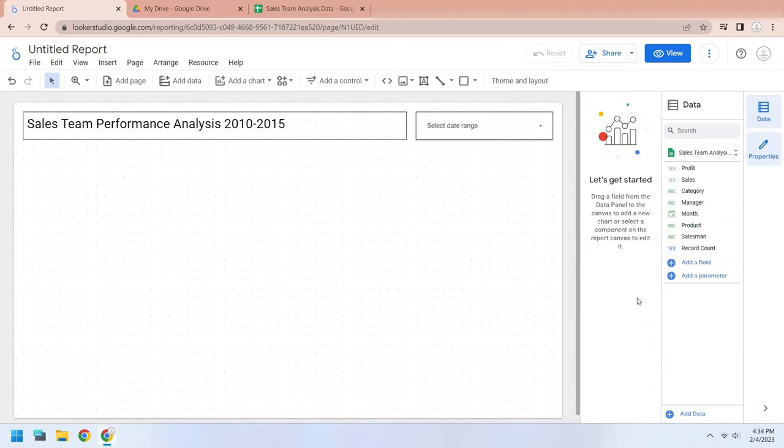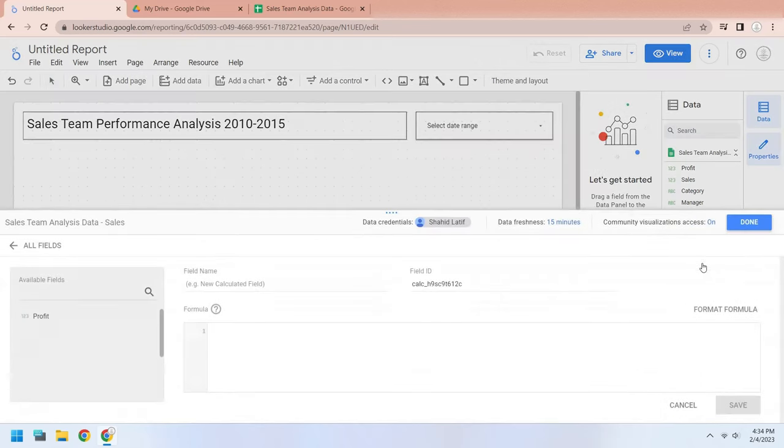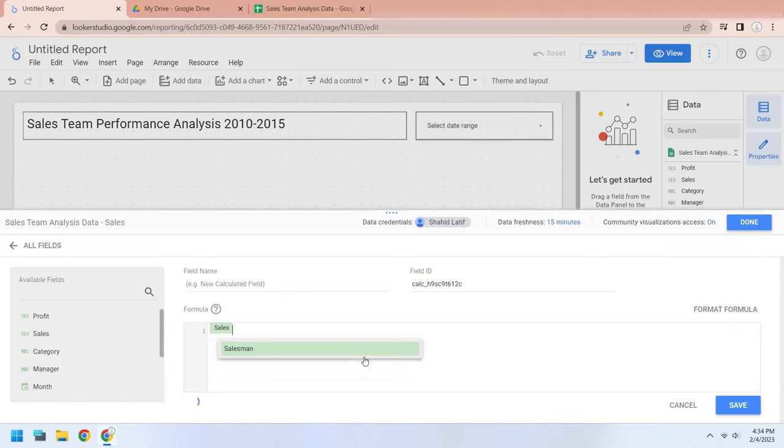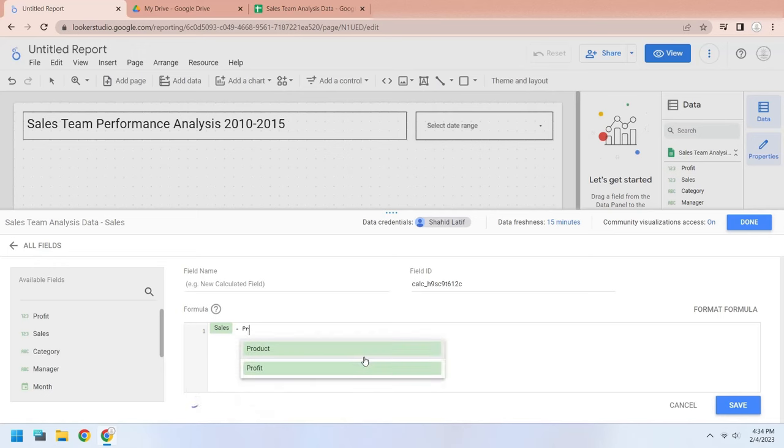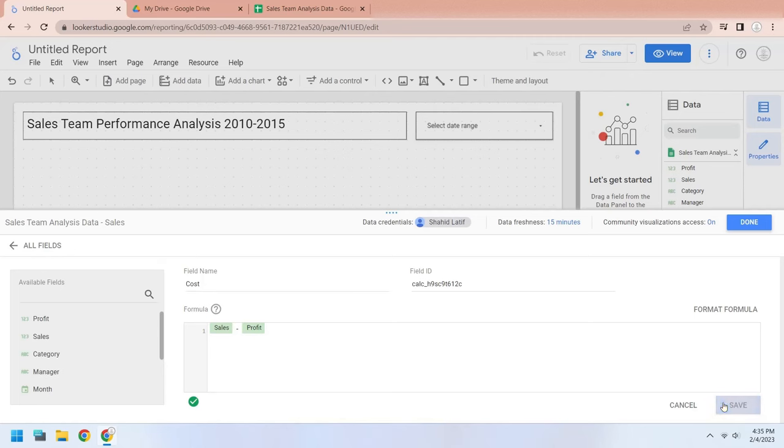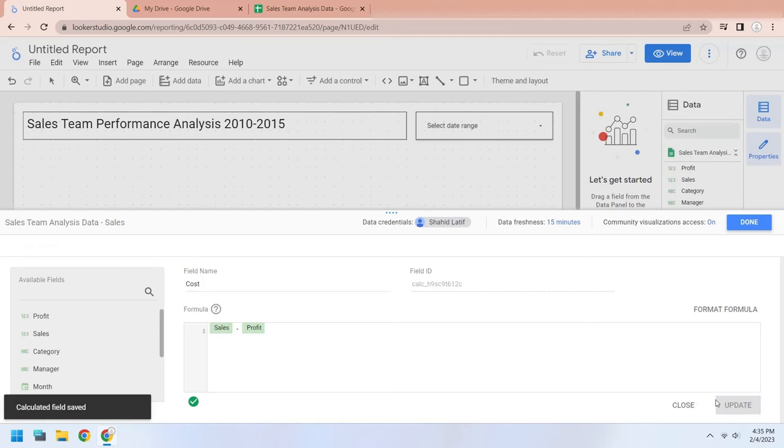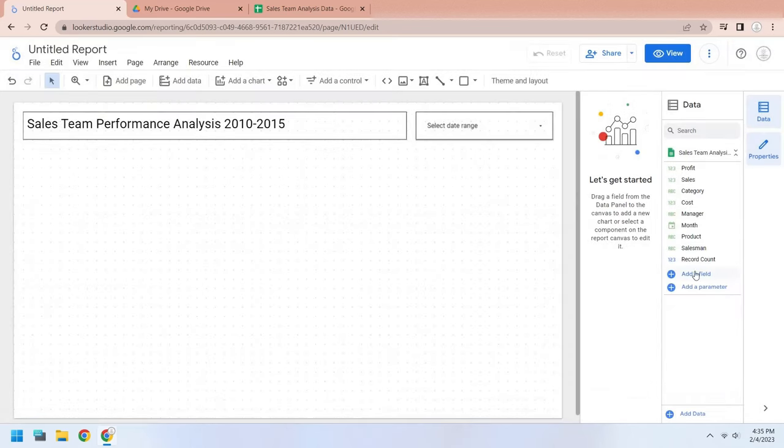Now, we will add a calculated field to our data source. We will add the field name cost, which will be calculated by deducting the profit from sales. After creating the field, press save and then press done. The cost field is now added to the data source.